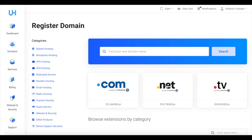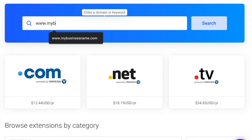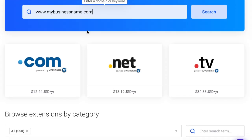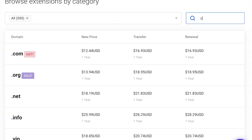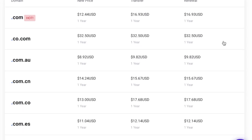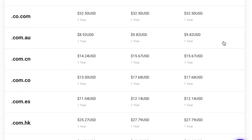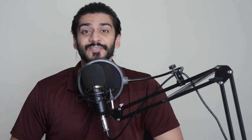Your online identity matters, right? Snag the perfect domain that matches your business, or you can use Altahost's domain extension search panel to browse through the available extensions along with their pricing details.